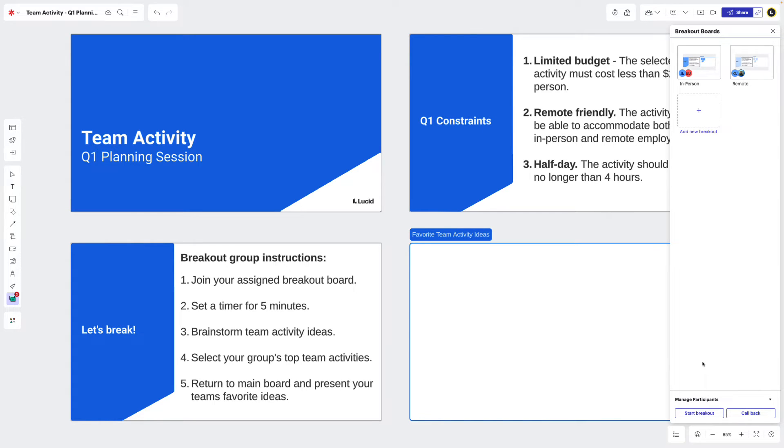To join their assigned board, collaborators only need to click on the breakout board they were assigned to. Groups are then able to collaborate and complete the objectives they were assigned.